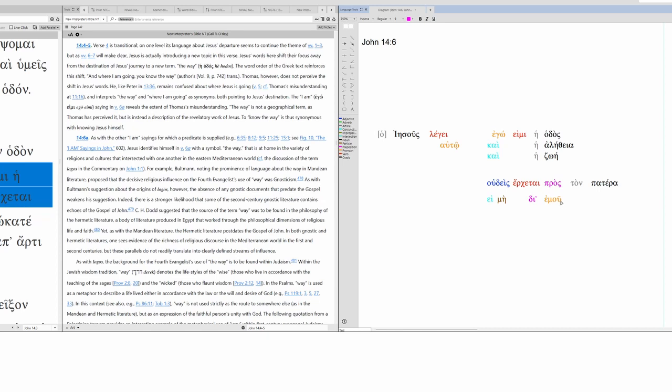So, no one comes to the Father. In this case, we have an accusative prepositional phrase, prostone patera. This marks who one approaches. Then we have our exception clause, e mi. And then we have d mu. This is a genitive prepositional phrase. So, by genitive, this marks either agency or instrument.